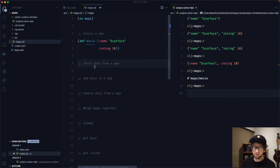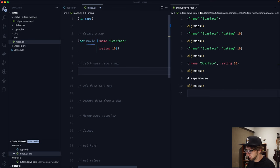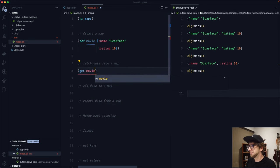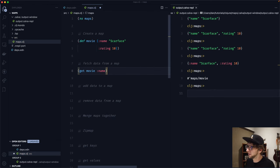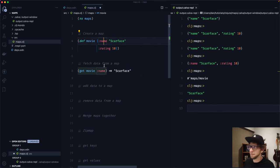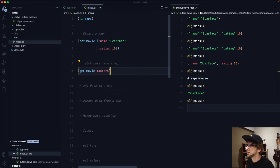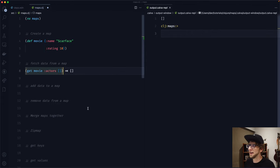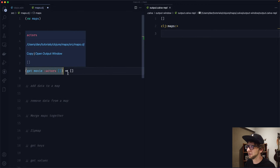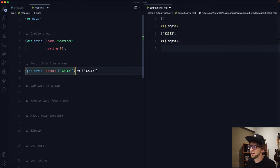Now let's try fetching data from this map. The first way is using get, which takes a map and the key you want. So get movie :name returns the value associated with name. If the key doesn't exist, like :actors, it returns nil. You can add a default value as a third argument — instead of nil, it returns a blank vector.